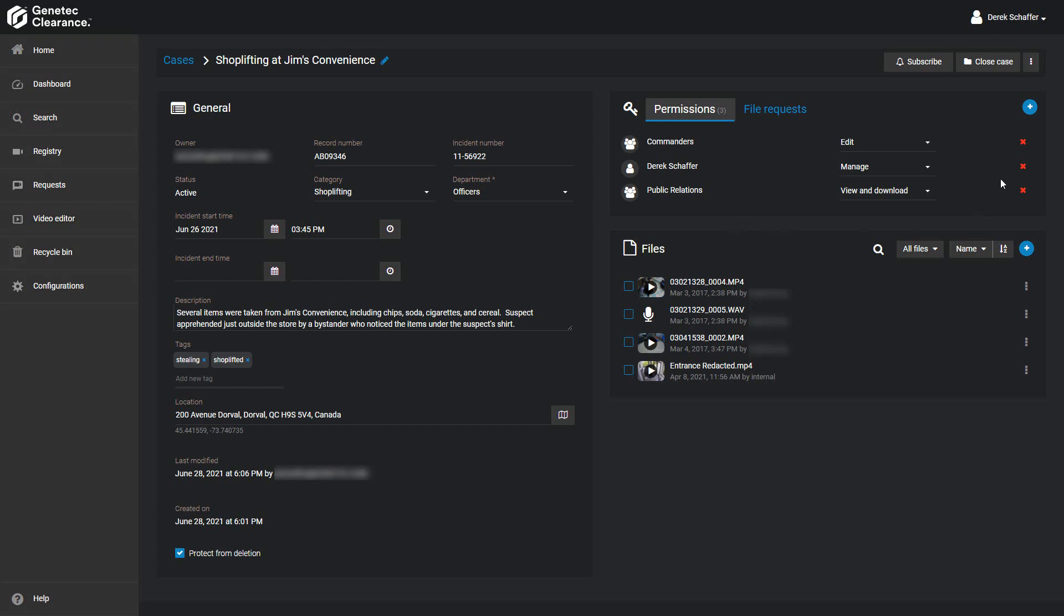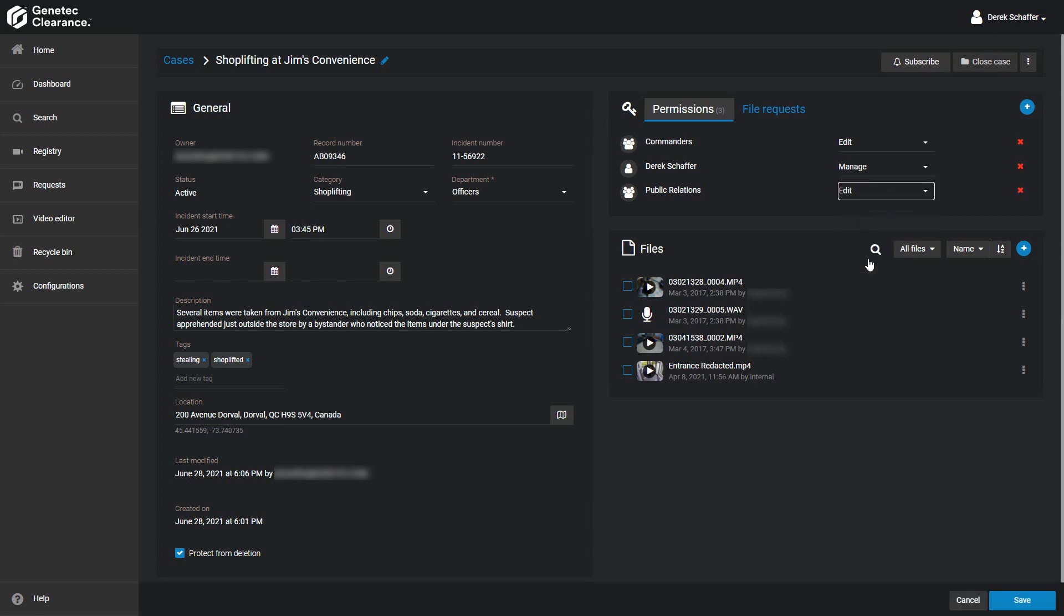From the list of users, you can click on the X next to a user, group, or service to remove it, or use the drop-down menu to change the permissions for that entity. You must have the Manage permission for the case in order to make changes to the user permissions.